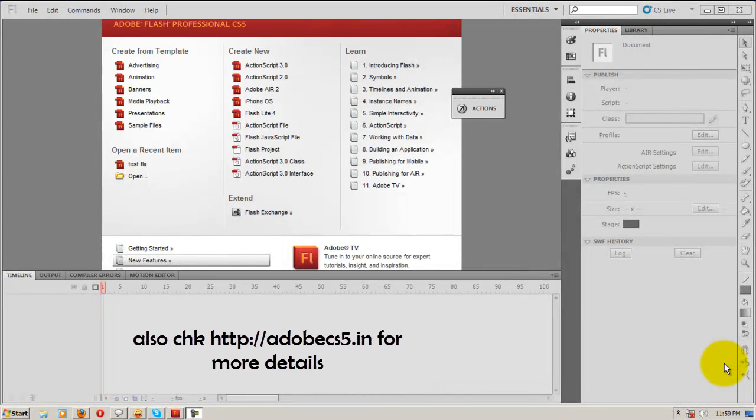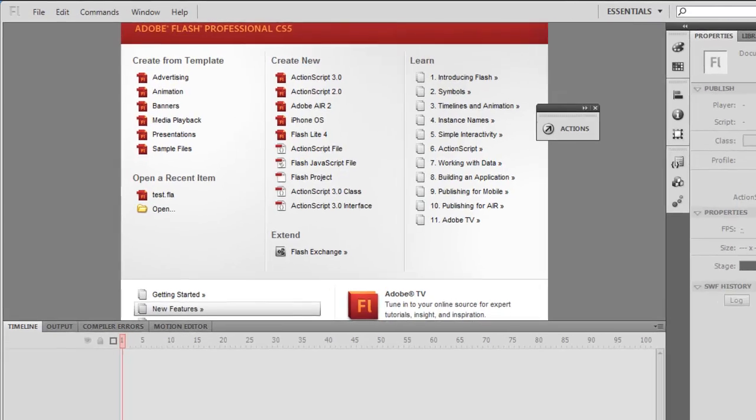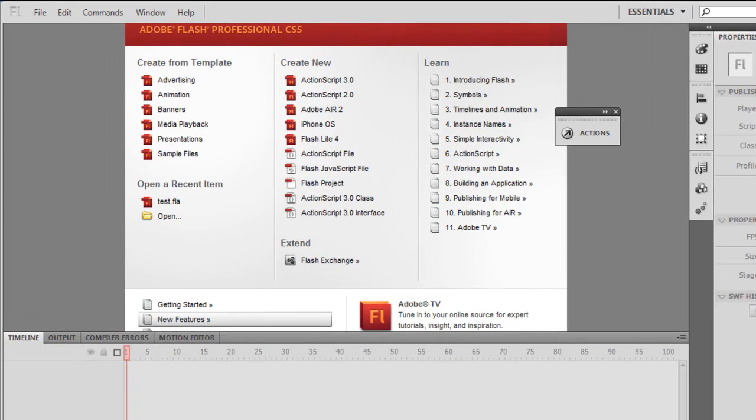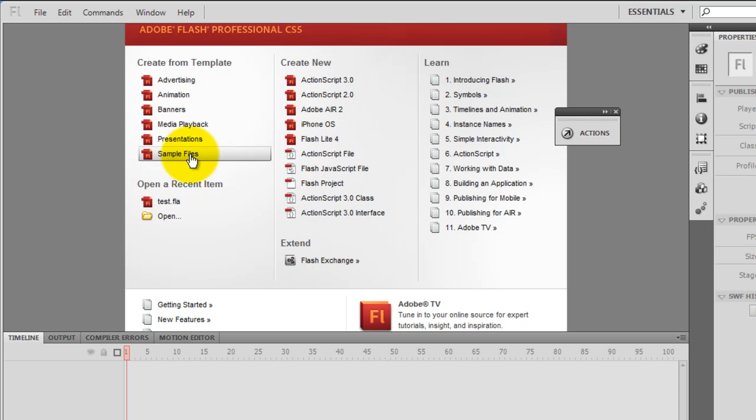Good day people, this is Mohith once again. This time I'll teach you how to make a circular preloader. Let's start. We're not going to start our project by clicking on ActionScript 3 or 2. Instead, I'm going to click on sample files under create from template, so we're going to use something which is ready-made that Flash Professional CS5 gives us.